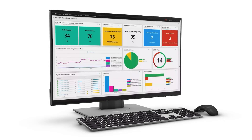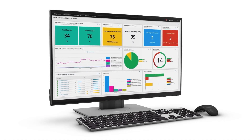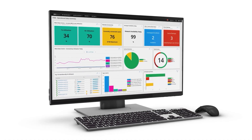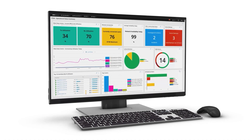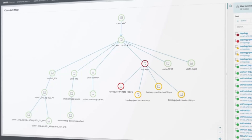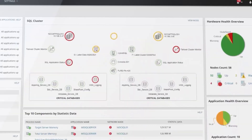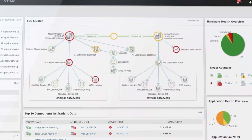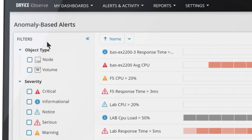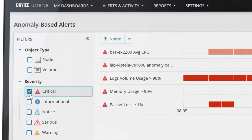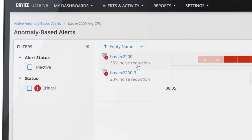Dry Ice I Observe, powered by SolarWinds, delivers end-to-end infrastructure, network, and database performance observability to empower organizations to quickly identify and resolve anomalies, issues, and incidents, reducing mean time to resolution.